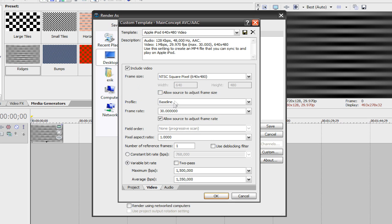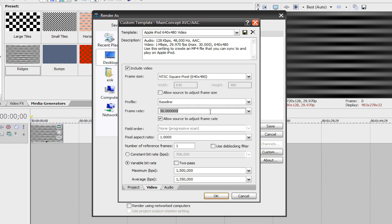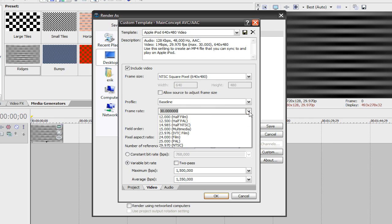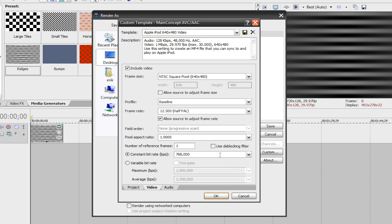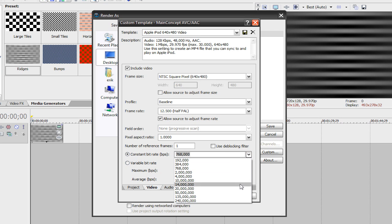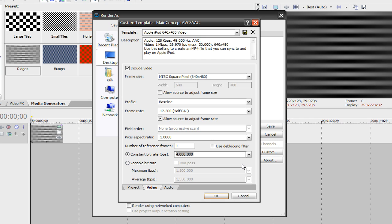I usually have this profile at baseline. Frame rate is always at 30 for me, unless you're in the PAL region or whatever. Pixel aspect ratio should always be at 1, and I always use a constant bitrate, never a variable bitrate, but it's always up to you. And my constant bitrate, if I'm looking for high quality but relatively low file size, I'll stick between 4 and 10 million.